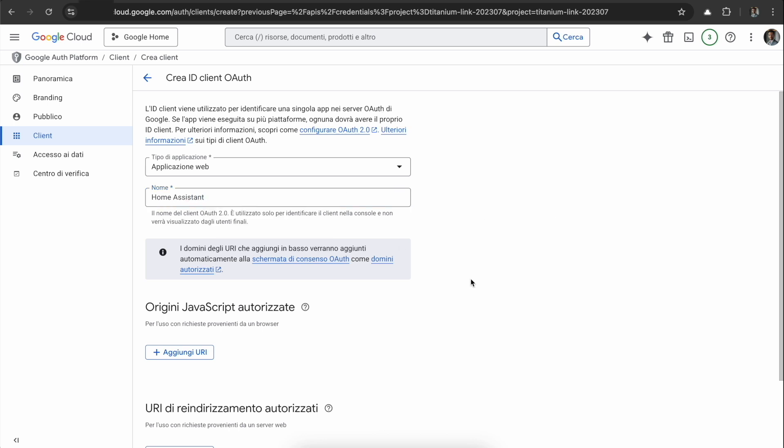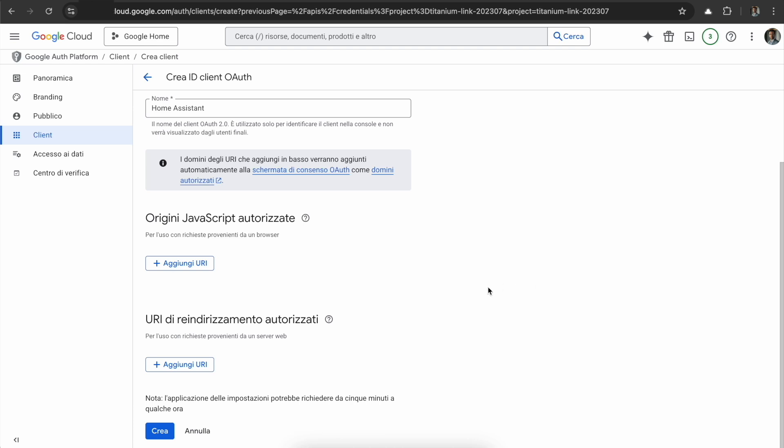Here we are. Then the important thing is to add some redirect URIs. Actually we need just one, and this was a tricky part for me because when you're going to set up the integration in Home Assistant, Google after the authorization is going to send you back to the URL that Home Assistant is providing, and it has to be authorized. But it didn't work if I put my public URL or my Home Assistant public URL, and neither the local one.